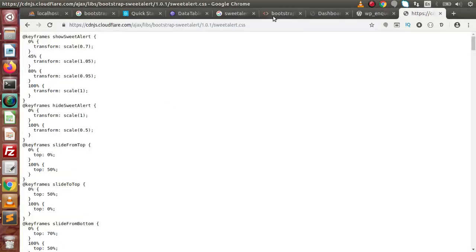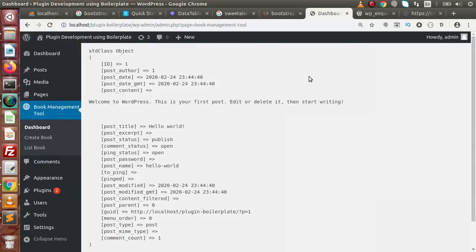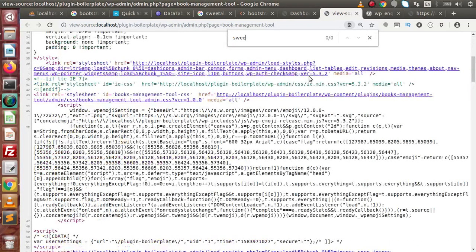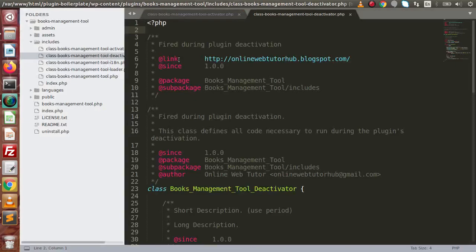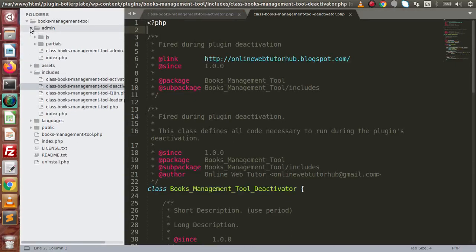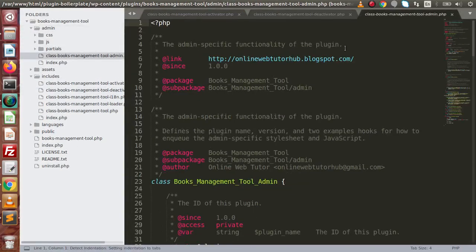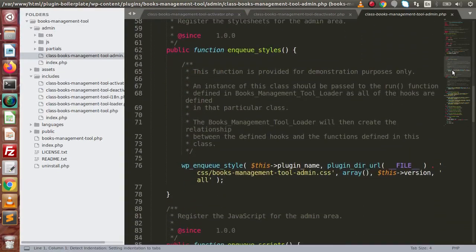If you go to our admin panel and press Ctrl+U, search for sweetalert — right now there is no CSS file attached with that name. Back to the editor, open the admin file. Here we have a method called enqueue_styles. Inside this method, using the wp_enqueue_style function, we are going to attach our CSS files.